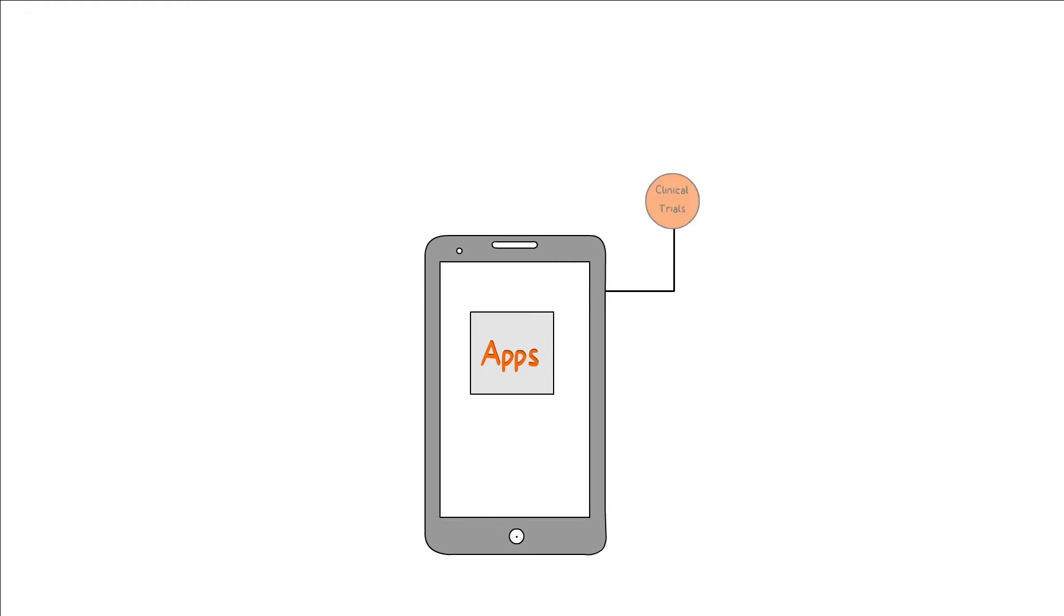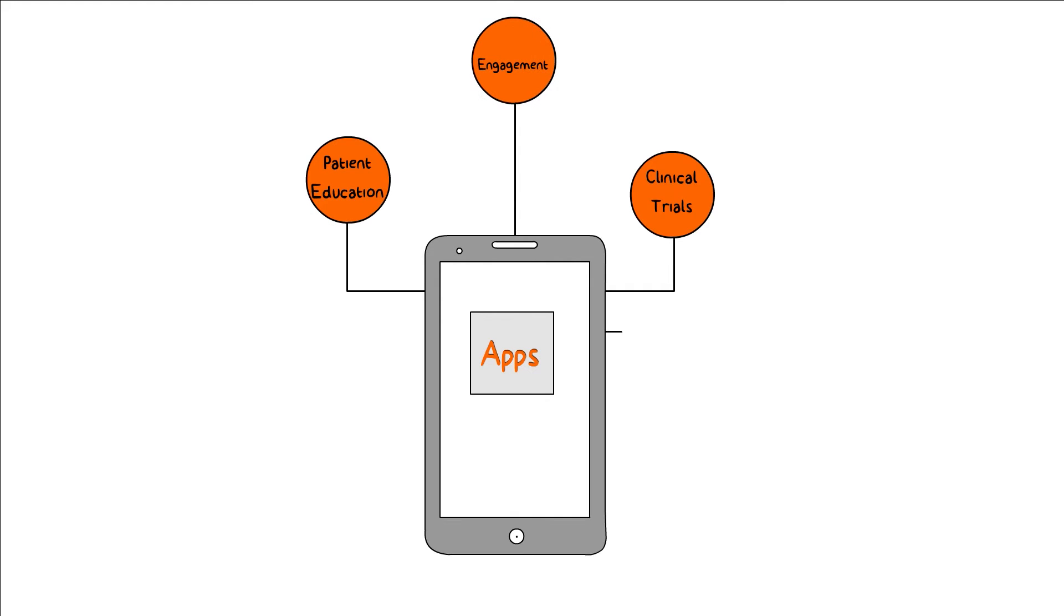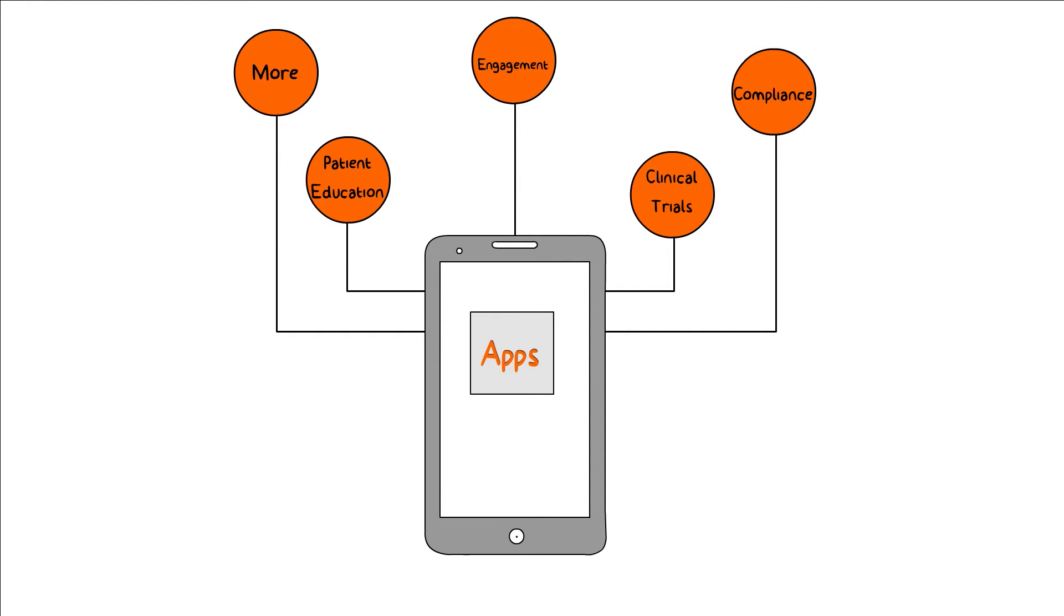Are you trying to develop great mobile applications for clinical trials, patient education, engagement, compliance, and more?